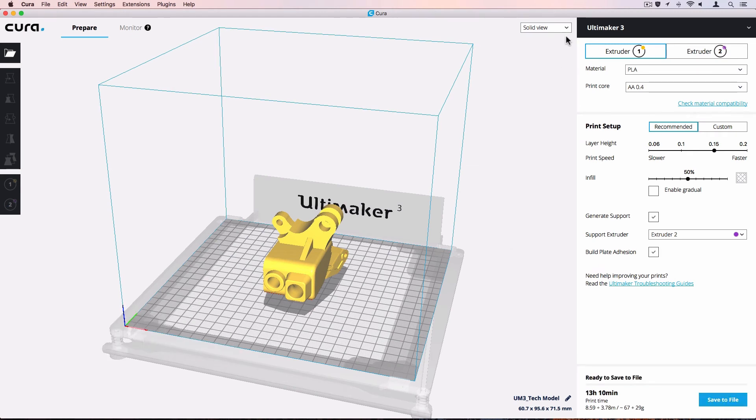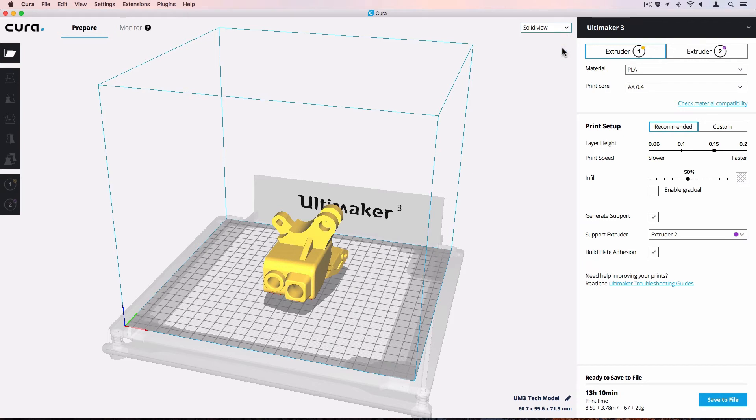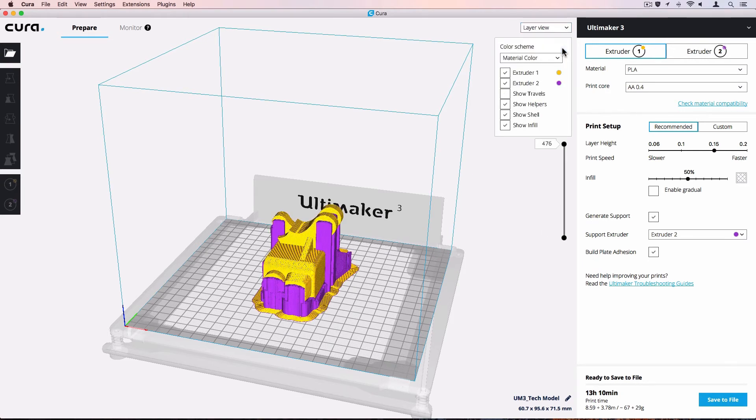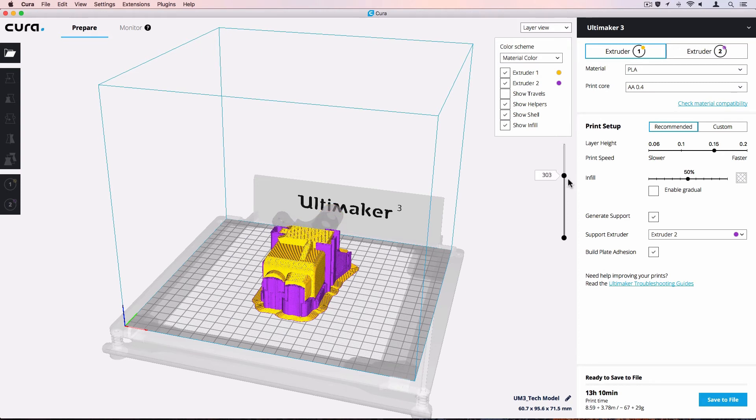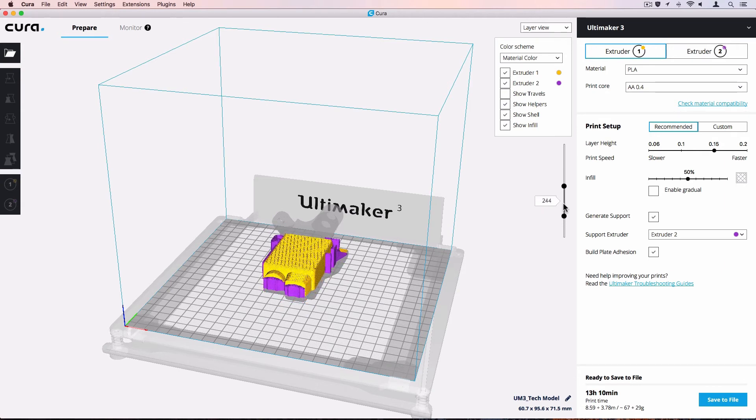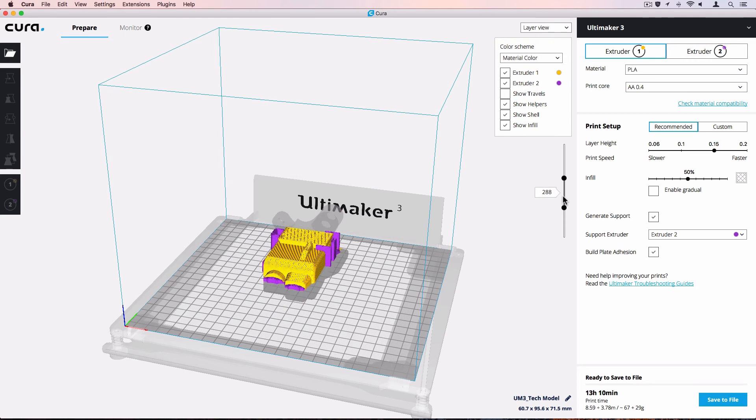To see the different layers of your model, change the view mode from solid to layers by clicking the view mode button. The layer slider has three components. The top and bottom handles can be dragged to set the visible layer range. The solid part of the slider can be used to drag that layer range up and down to scroll through the printing strategy.